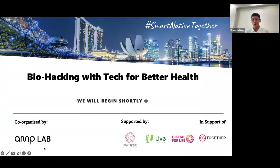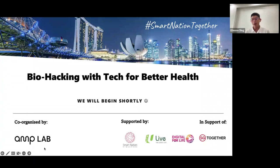Hello everyone, good afternoon. Thank you for taking the time to attend this talk with me. I'm very glad to be sharing this topic with you today. We will be talking about biohacking with tech for better health, and I will introduce what we mean by biohacking. But first and foremost, I really want everyone to know that today's talk is more about you than me. In many other talks, the presenter goes through slides and tries to give everyone as much information as possible.